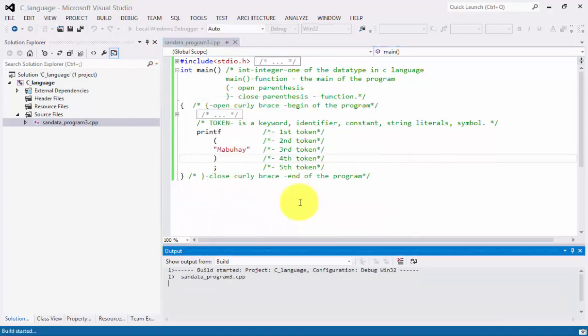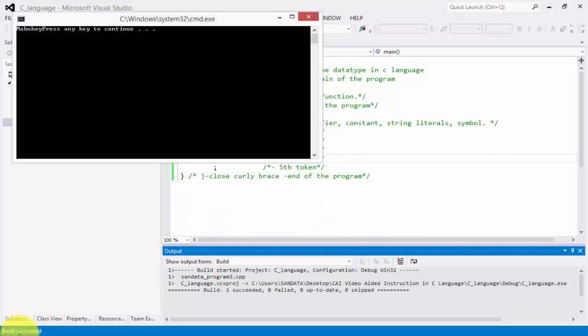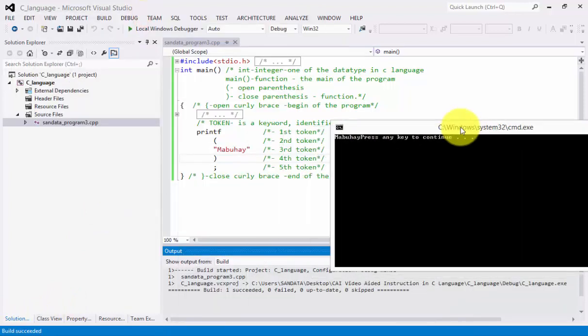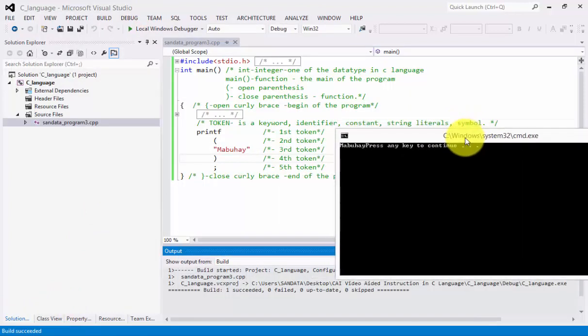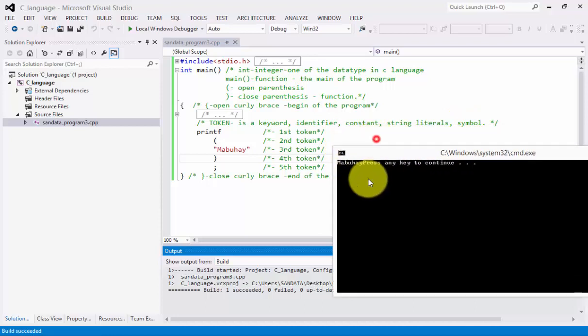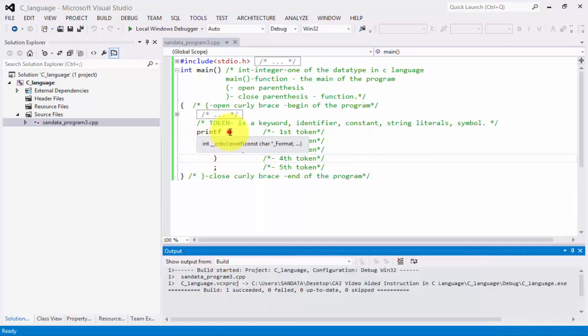So, we have build started. Build succeeded. And it is still running. The reason is that we have an output Mabuhay. The reason is that the token, the token is completed.